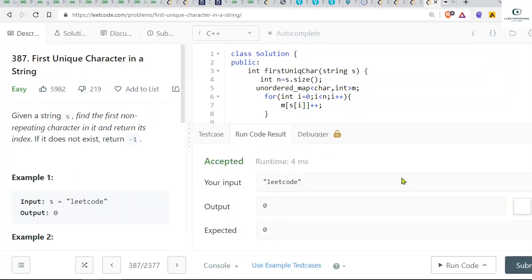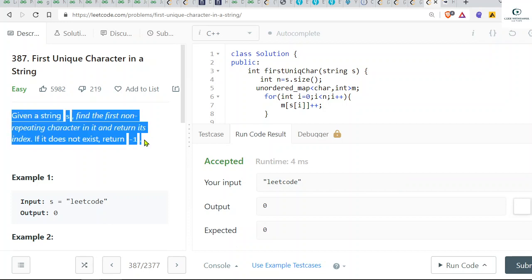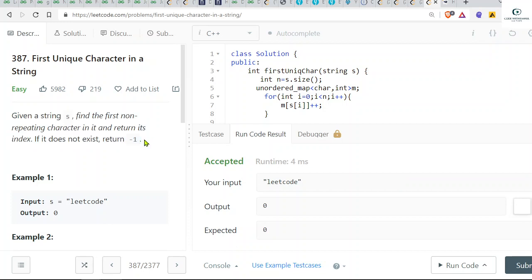Yeah, accepted! So thank you so much. In the next video I'll cover the GeeksforGeeks problem of the day. So stay tuned. If you have any doubt, please ask in the comment box. My LinkedIn handle is given in the description box, so you can connect with me there. Thank you so much.